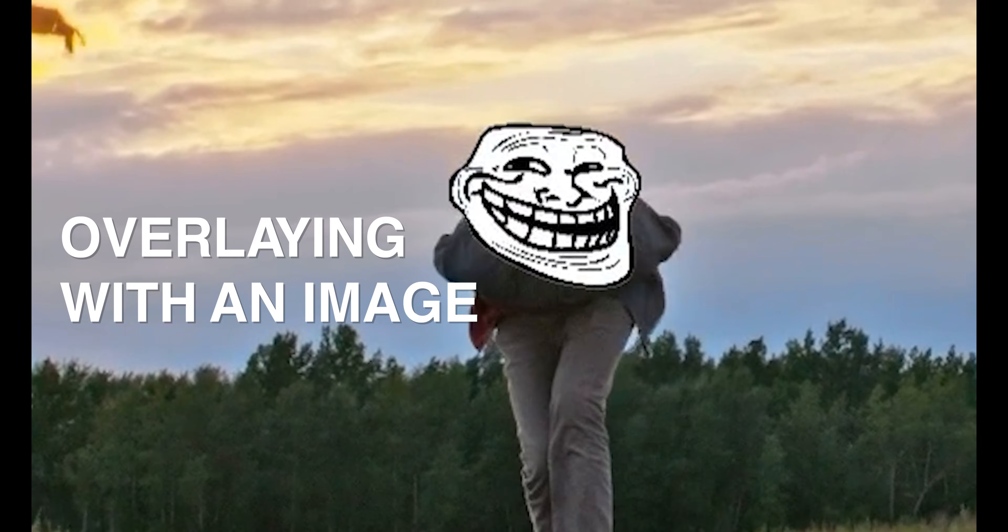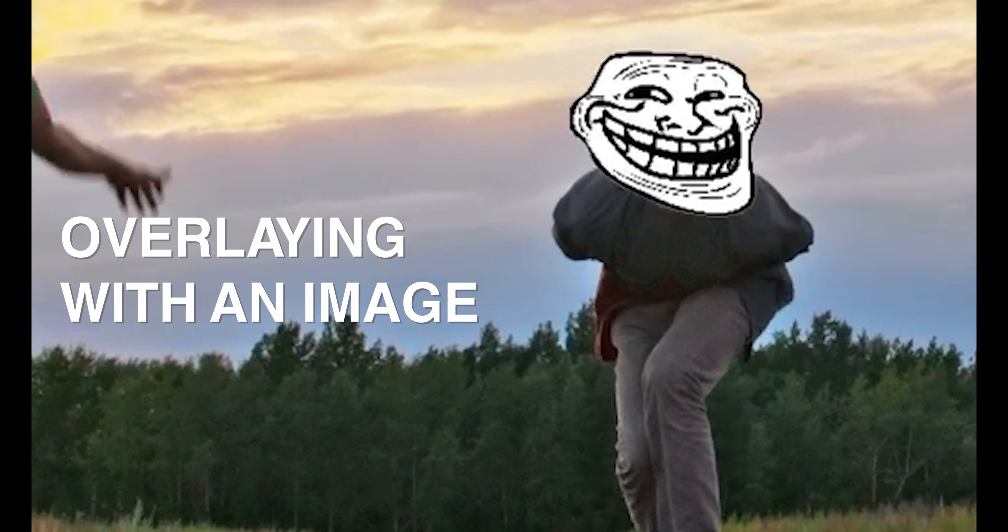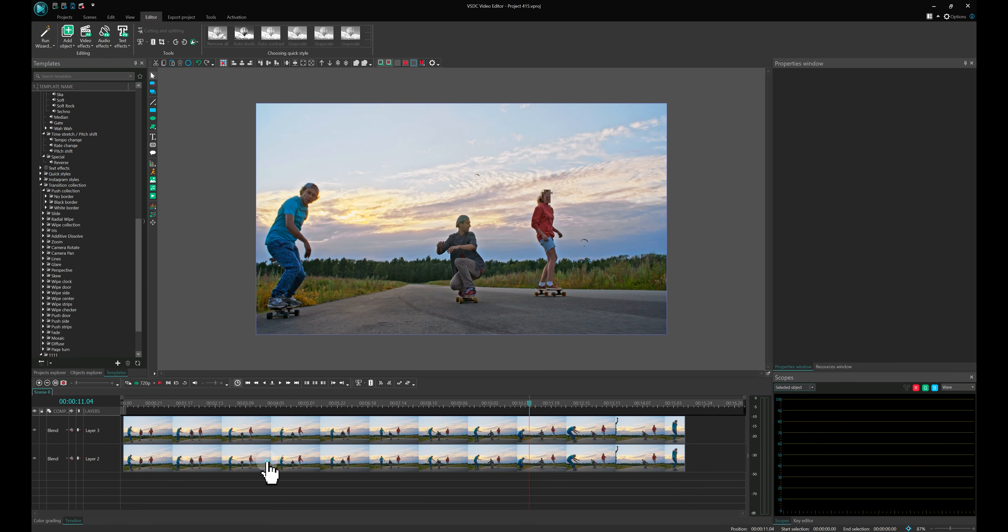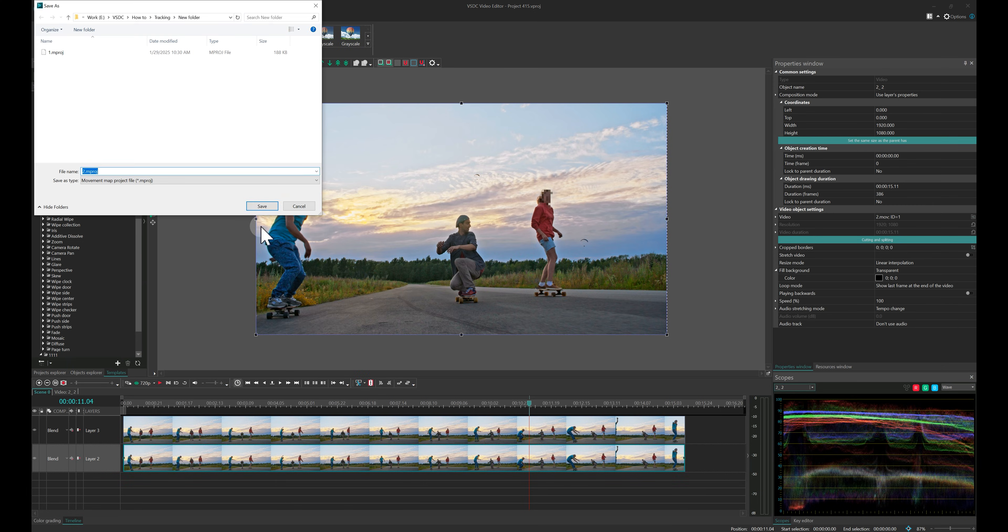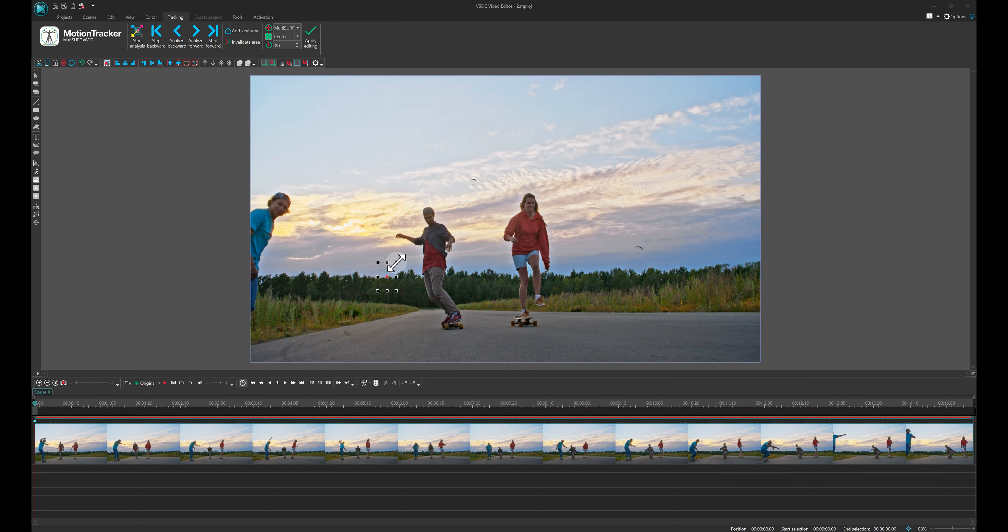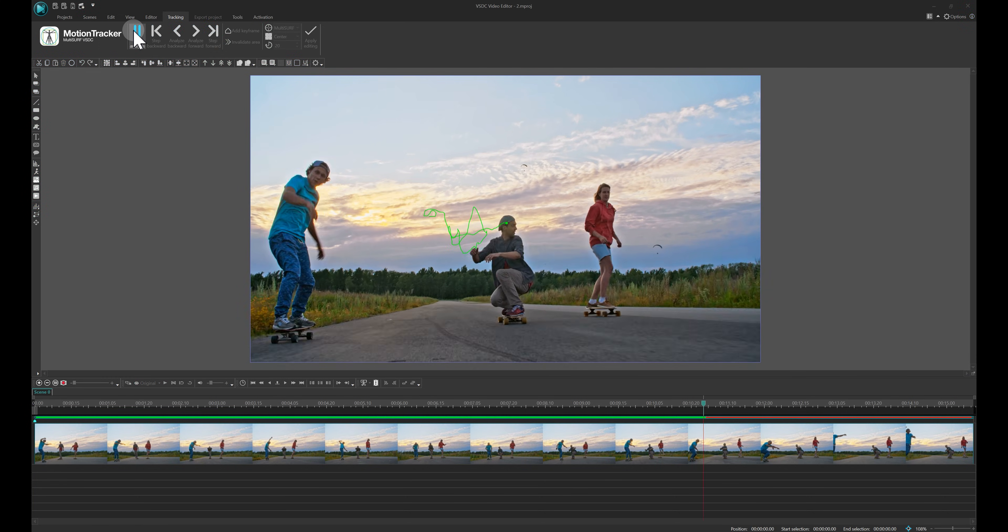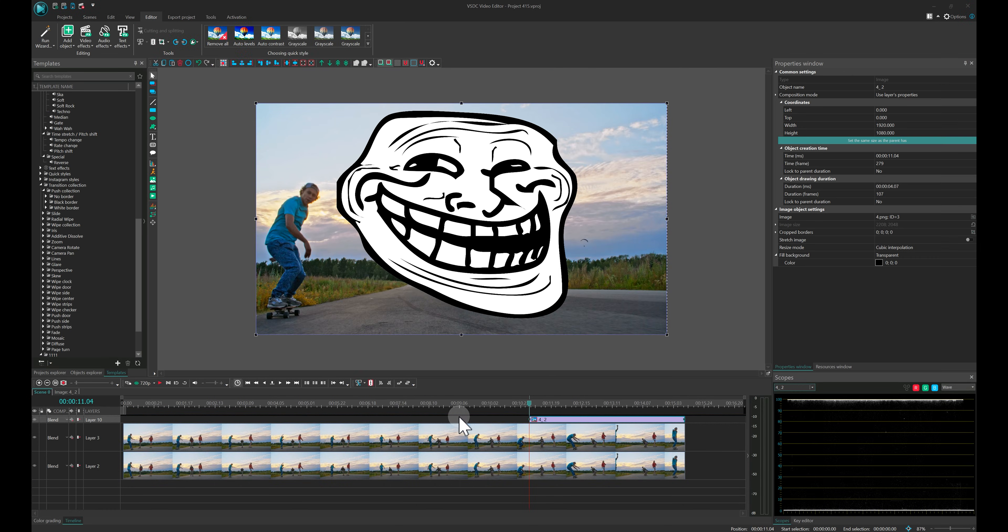Overlaying with an image. Who doesn't love a good laugh? For the second skater, we'll replace his face with a fun picture. All you need is a PNG file and your video. Create a new movement map for another object in your video and add a meme image above the video.